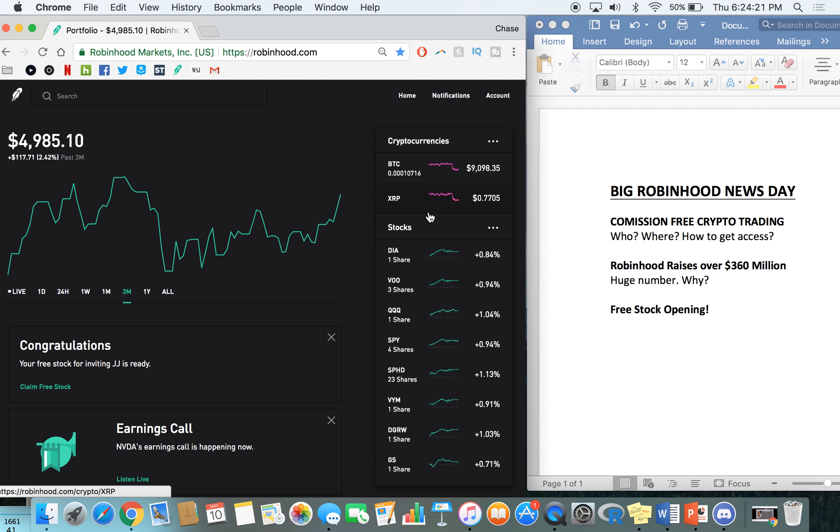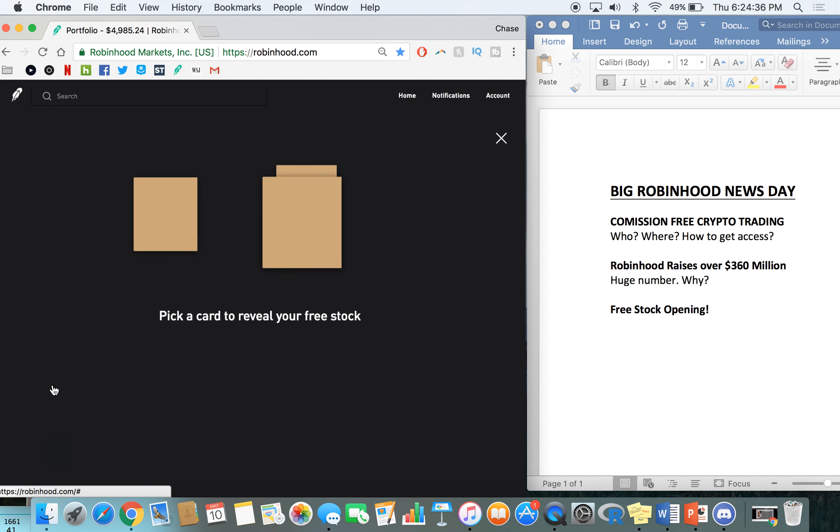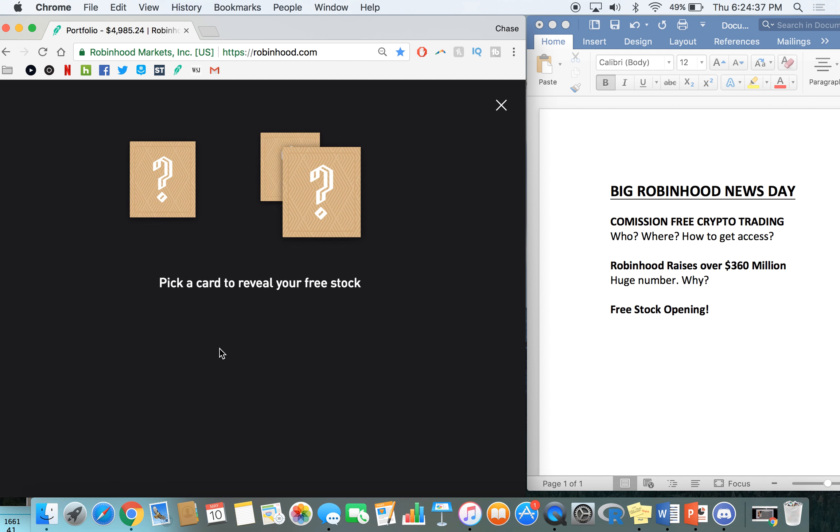So now if you guys aren't on Robinhood yet, definitely click that link down in the description to get a free app and sign up for free trading now with crypto as well. And I'll show you exactly what this free stock claiming looks like. Now, I've never actually done this on the web app. So it'll be interesting to see how this looks.